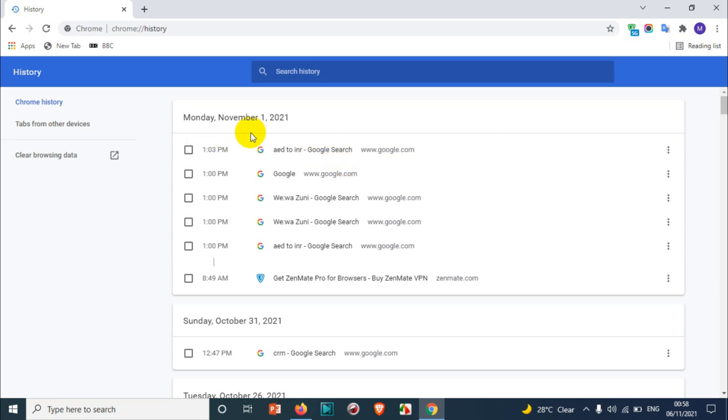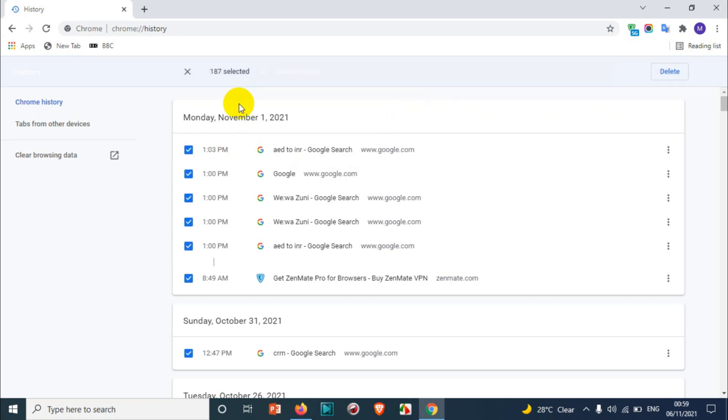The rest of them will stay there. If you want to clear the search history in bulk, what you can do is Control A. It will select all the history. You can see here around 187 history items are being selected and then you can delete all the history. There is also another option.